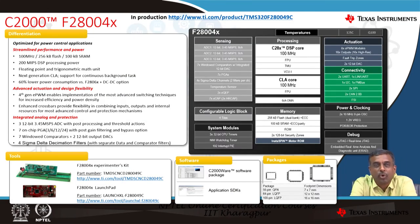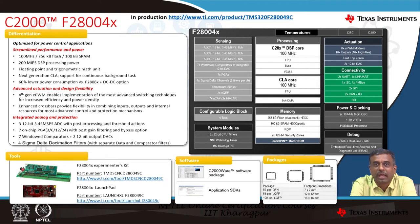Looking at the detailed block diagram, the F28004X is optimized for power control applications, running at 100 MHz with 200 MIPS DSP processing power from one C28X core and one CLA core. It has floating point and trigonometric math units to accelerate processing, plus 4th generation EPWM for advanced switching techniques for increased efficiency and power density. It comes in 3 different packages with good software support through C2000ware and application SDKs, along with a LaunchPad and experimental kit.